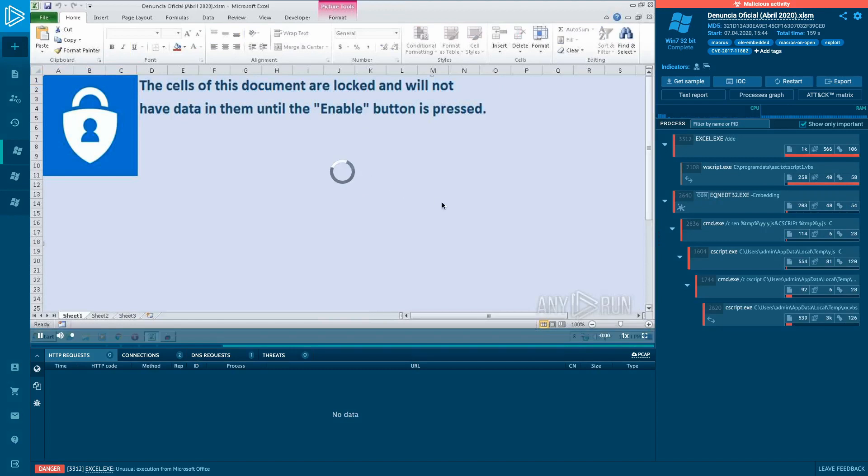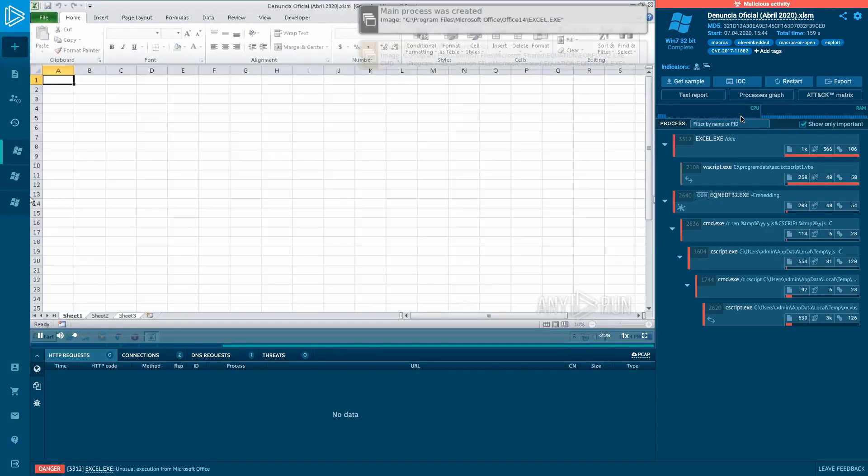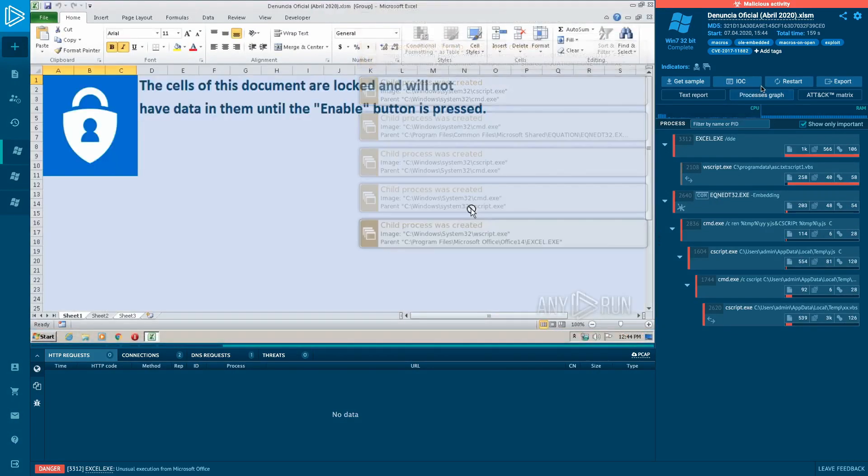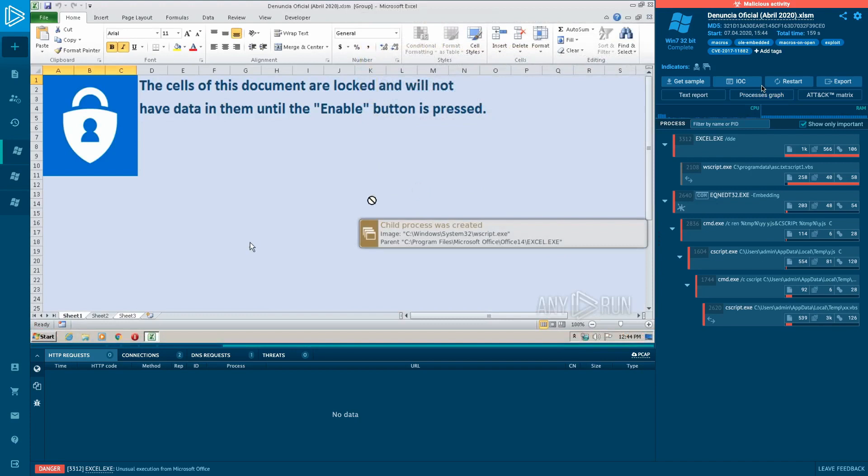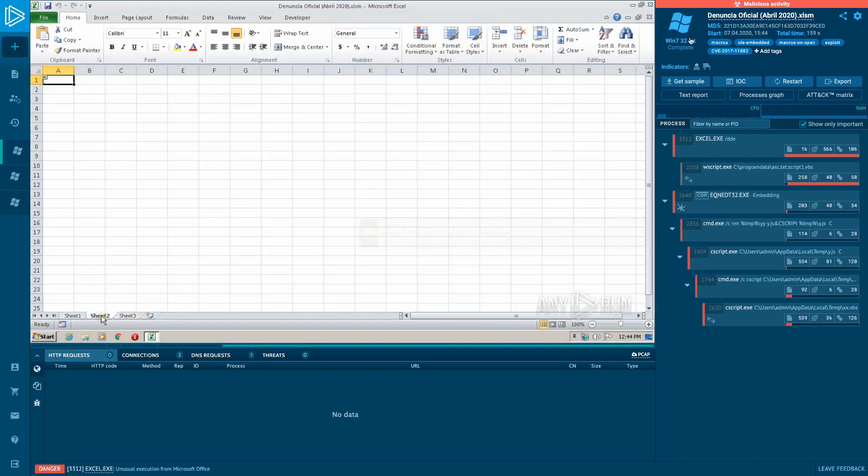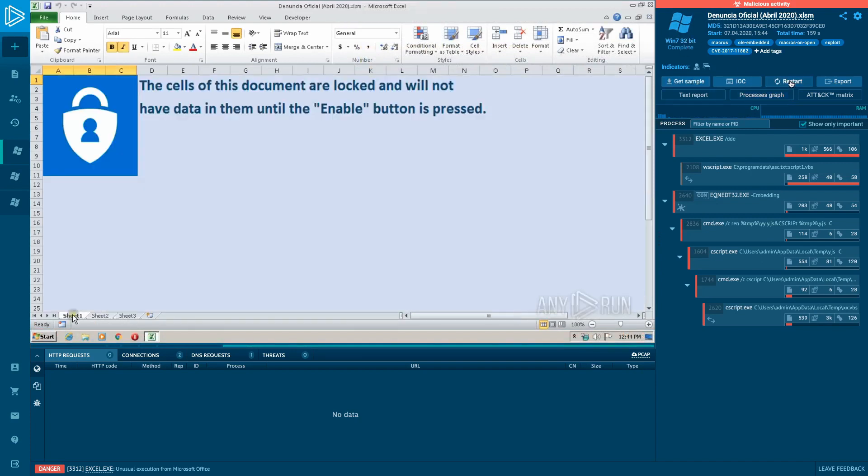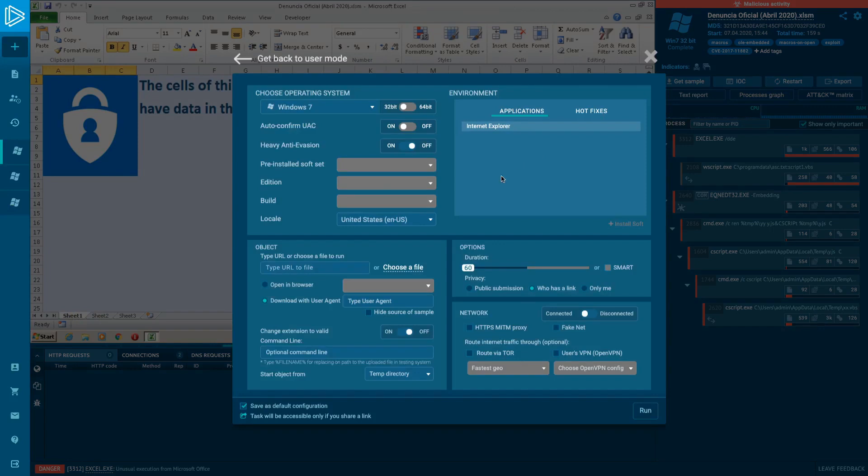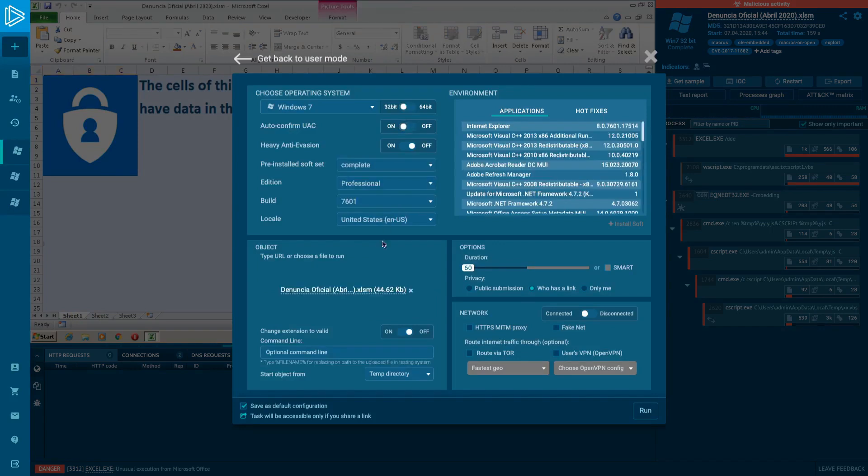You can join the team and see the common team feed using the free subscription too. If you start a task from a free account, then only you will be able to work on it, but it will appear in the team's task feed.